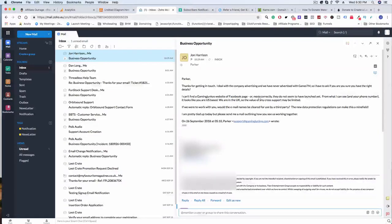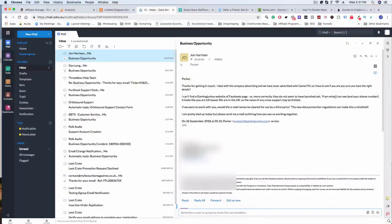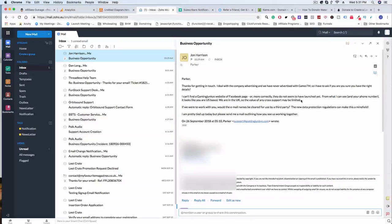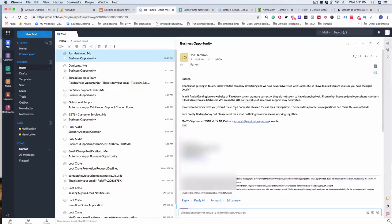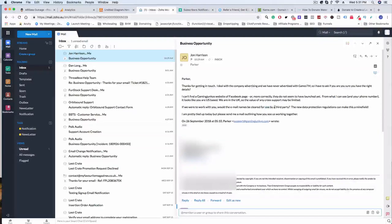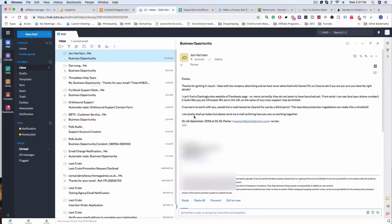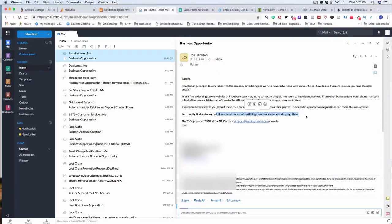He says 'I can't find Gaming Junkies website or Facebook page, or more correctly they don't seem to have launched yet from what I can see. Your phone number looks like it's from the US. We're in the UK, so the value of any cross support may be limited. If I were to work with you, would the email names be cleared for use by a third party? The new data protection regulations can make this a minefield.'